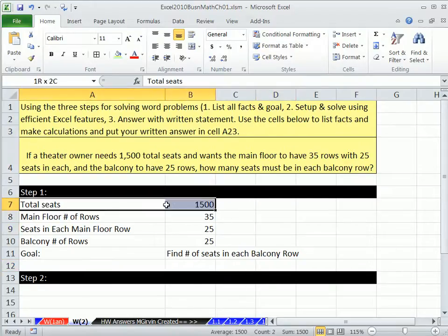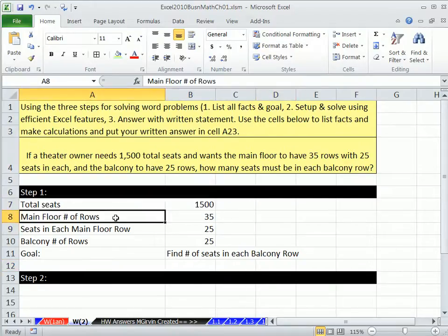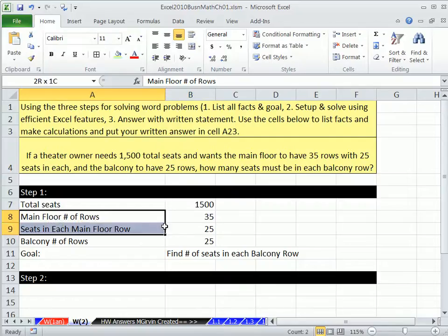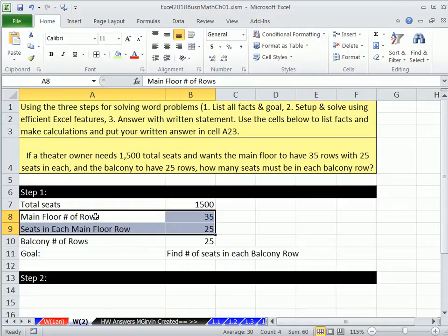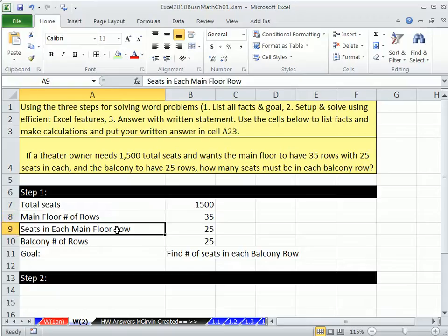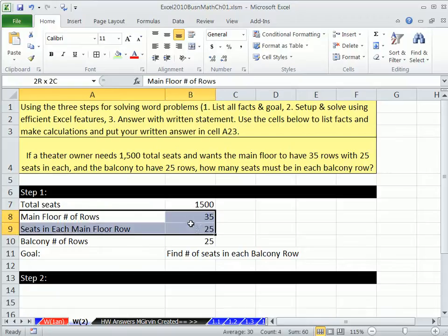So then, you get all the information here, and you just kind of rack your brain. We have total seats, rows, floor. I got it. I don't really know how I'm going to solve this, but I know that this is one bit of information I can calculate. Number of rows, seats in each row, so we can calculate the total seats on the main floor.